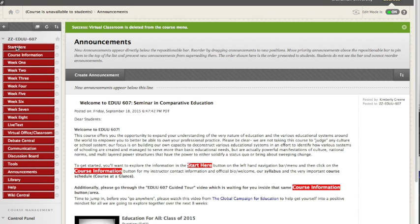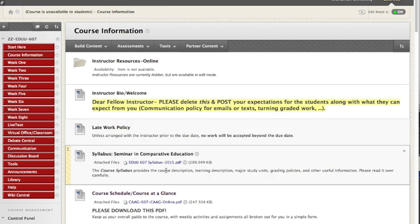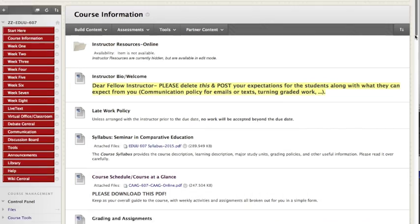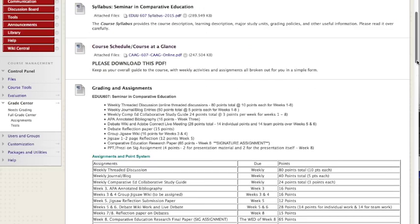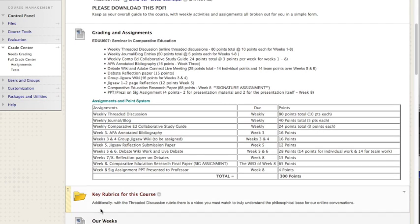Please, the first time you enter, go through start here and course information because along with the syllabus and the very important course at a glance, you will find the breakout of the grading in the assignments, when they're all due, and the key rubrics for this course.